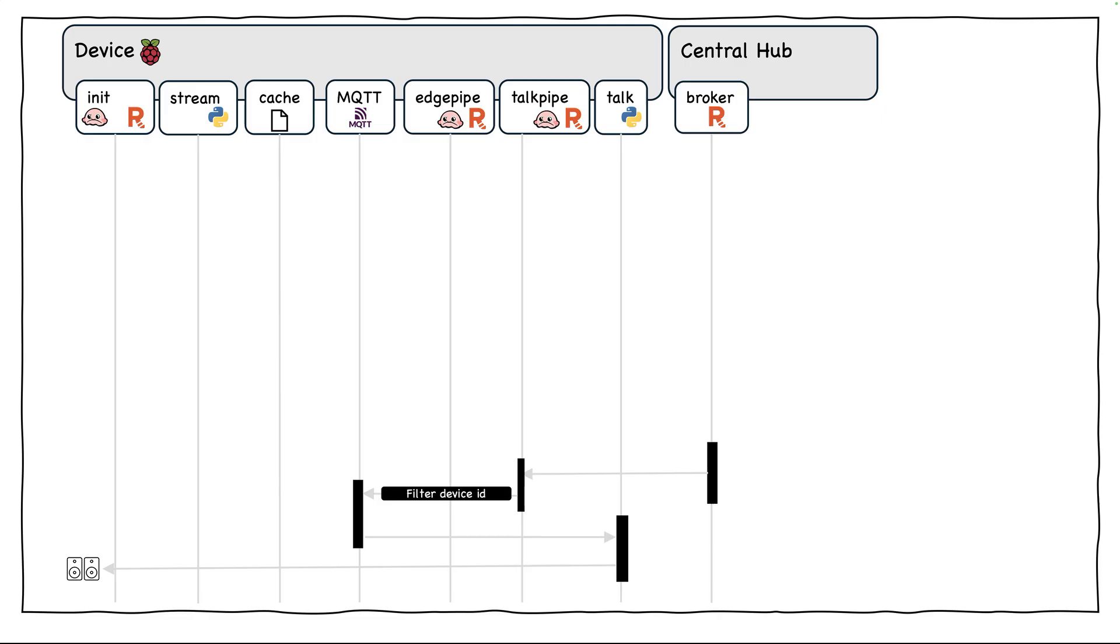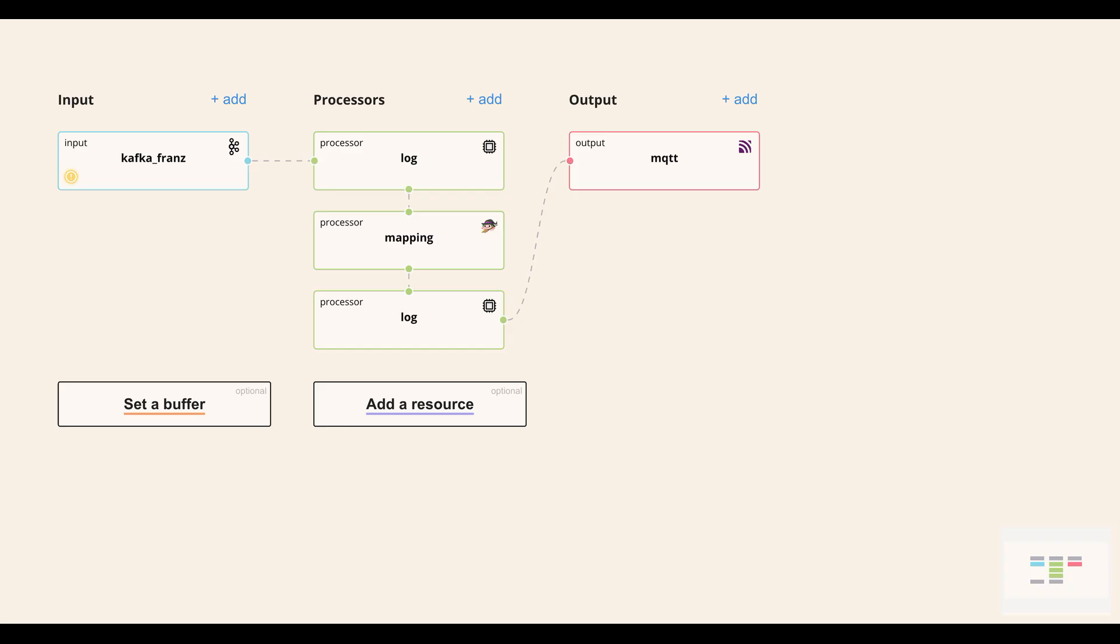So after that, the inference application checks the assigned topics and then sends the answers back to that specific topic along with a device ID. This device ID ensures that each device receives the correct answers.